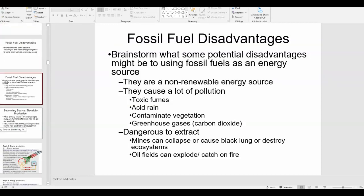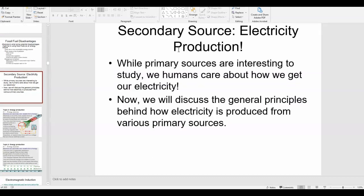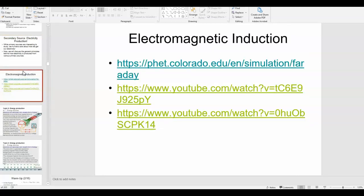Let's change gears and talk about the most common secondary source of energy, which is electricity. This isn't something we've spent a lot of time on in IB physics, but let's talk briefly about how we produce electricity — how do we use primary energy sources to actually generate electricity? The concept is called electromagnetic induction.